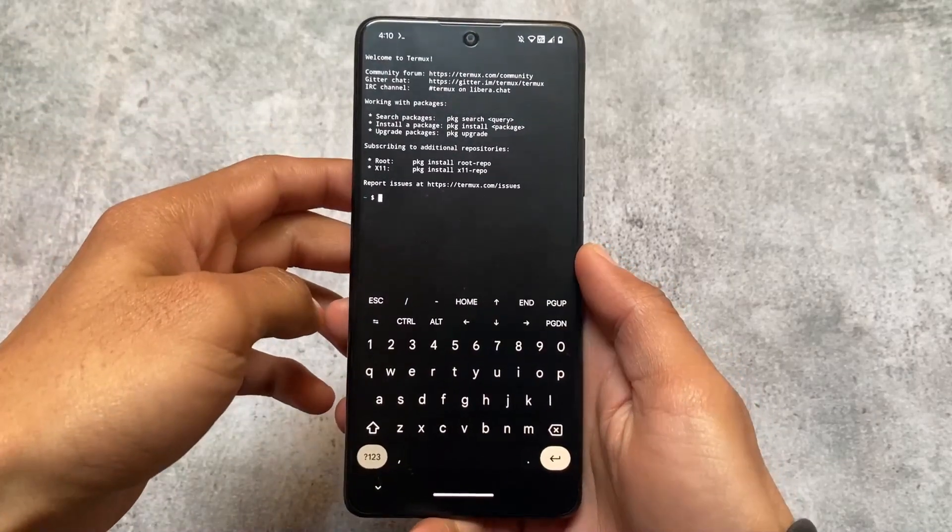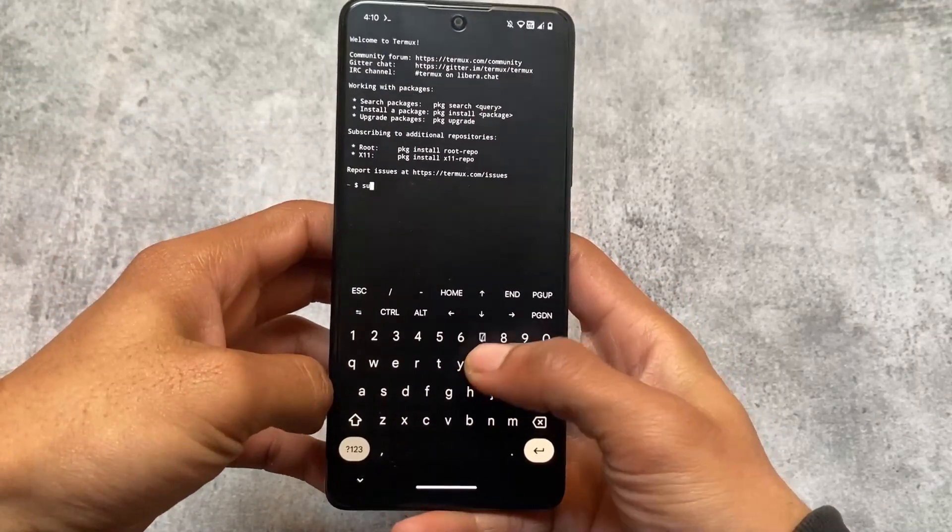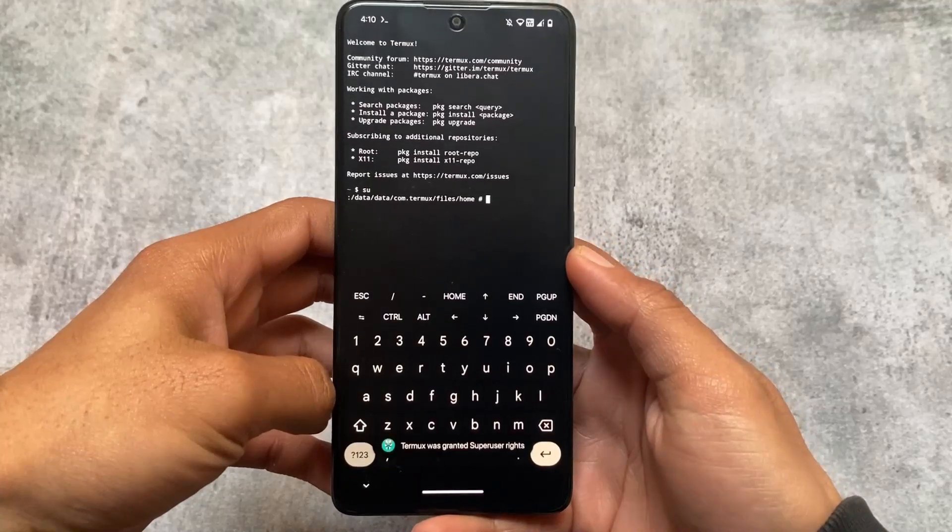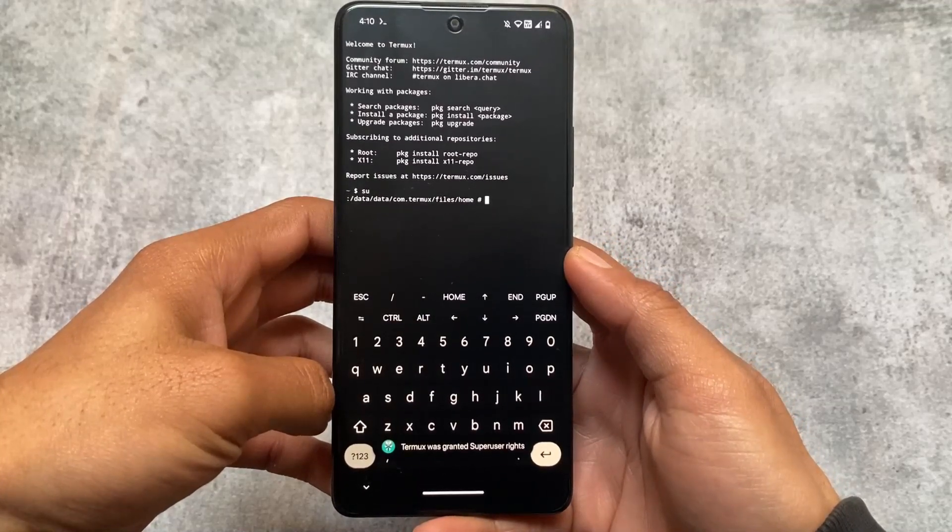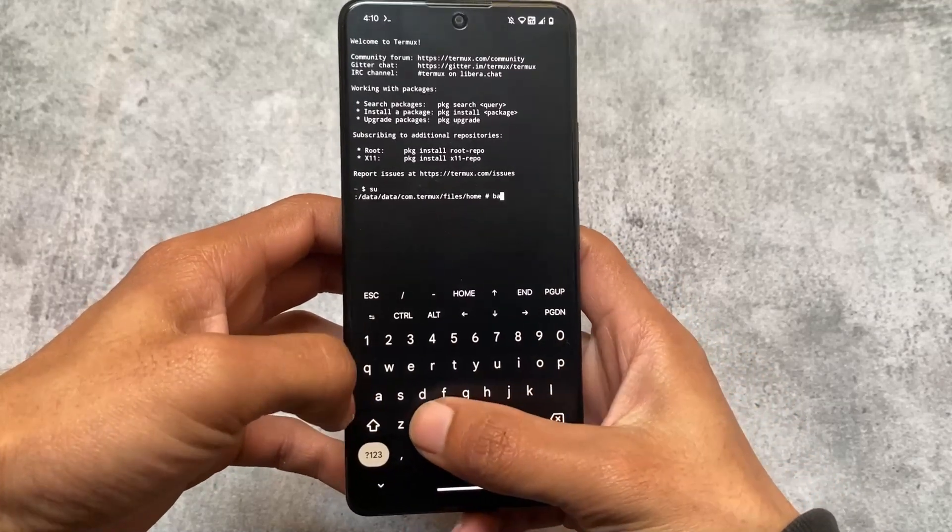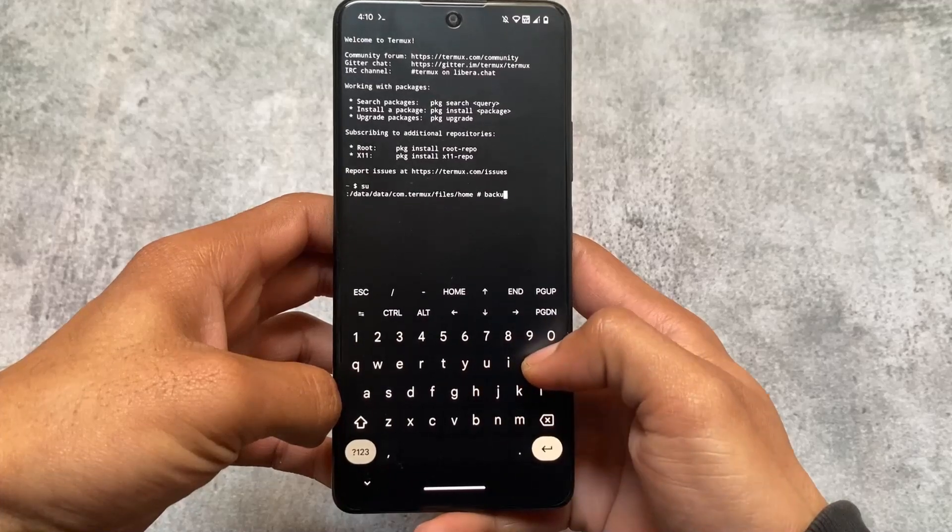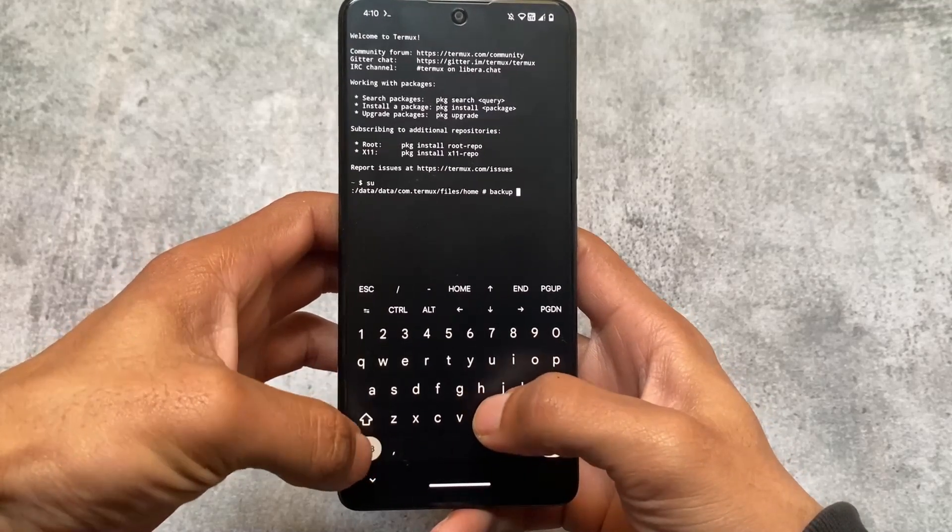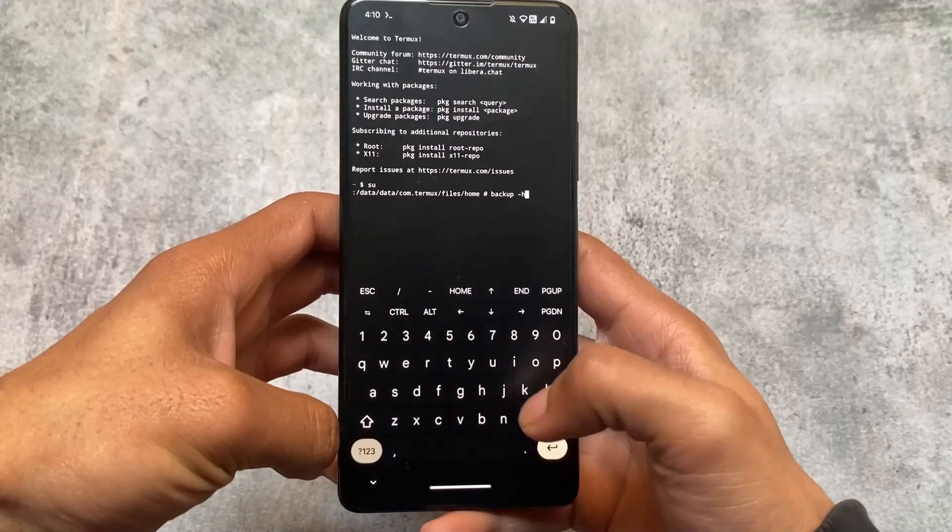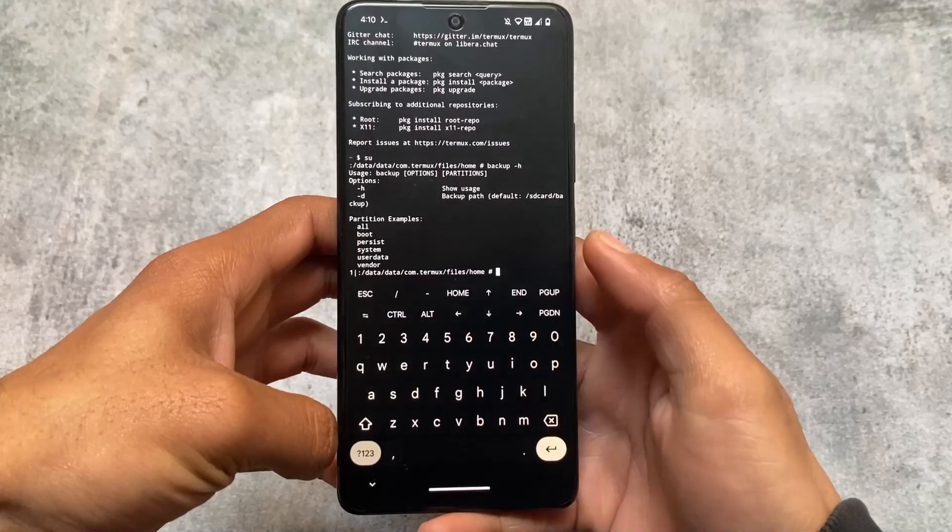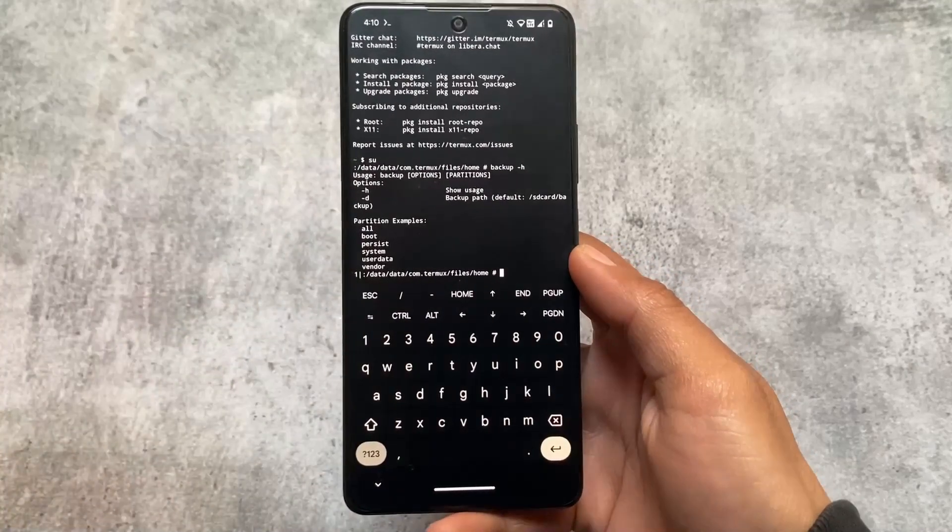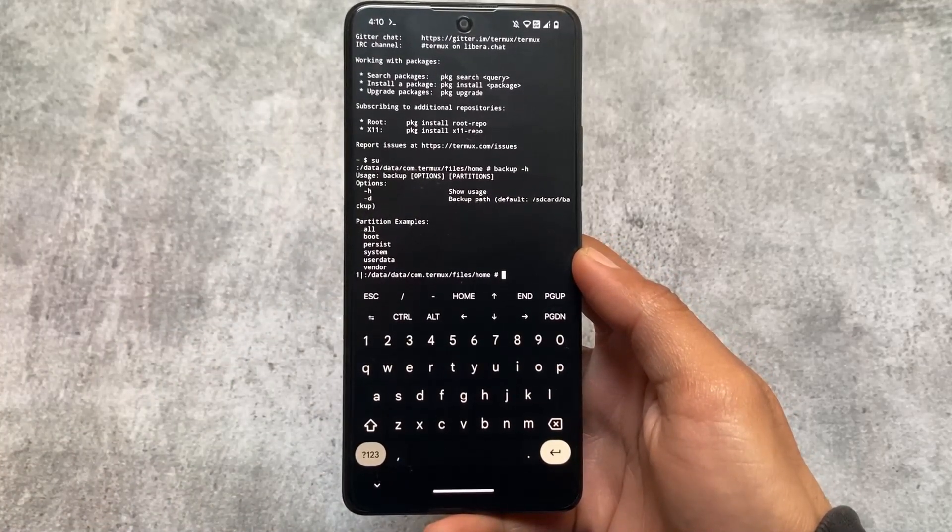Let me show you this. I've opened Termux and I'll type 'su' which will grant root permission to the Termux app. Then I'll type 'backup space boot backup hyphen h' and you'll be able to see some instructions.